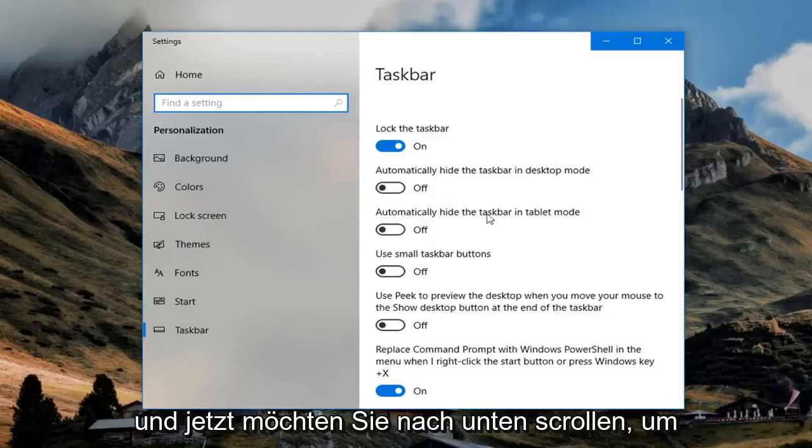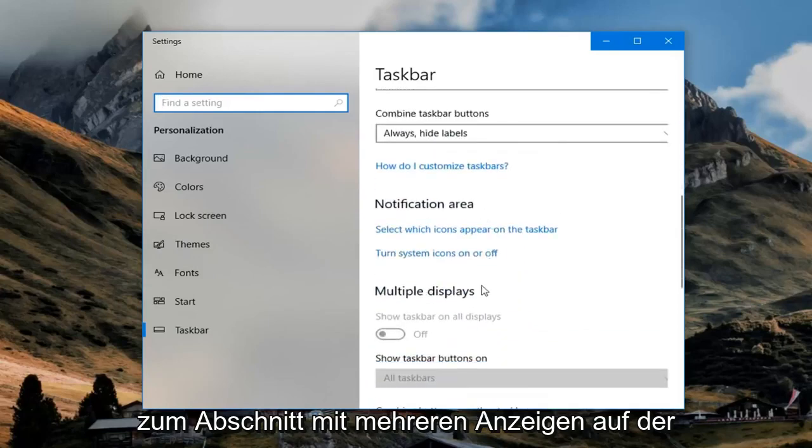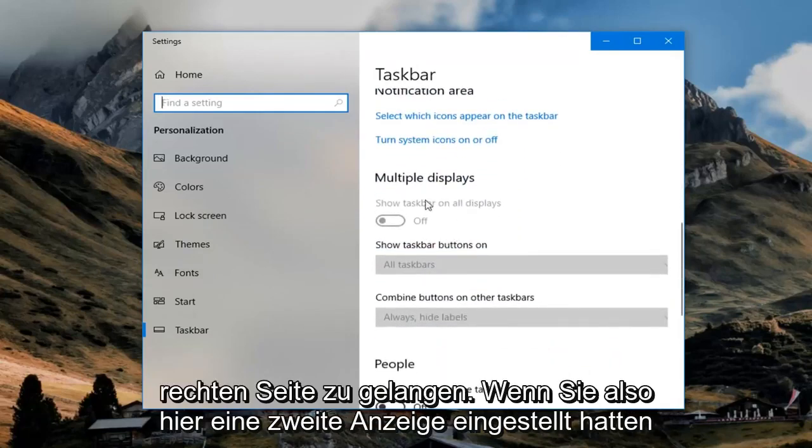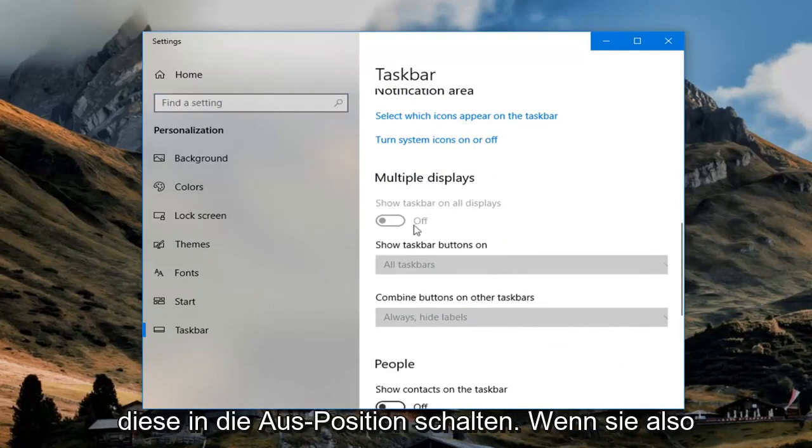And now you want to scroll down to get to the multiple displays section on the right. So if you had a second display set in here you want to go ahead and toggle this to the off position.